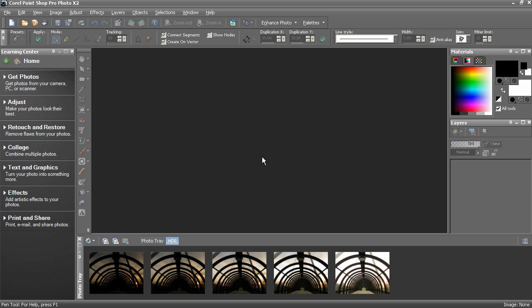In today's short lesson I'm going to show you the basics of HDR photography and how to use the HDR Photo Merge routine in PaintShop Pro.